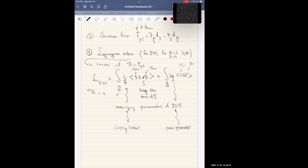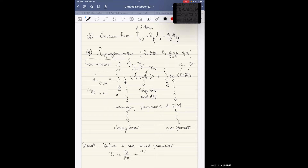There's something nice you can do: define a new combined parameter τ = θ/(2π) + 4πi/g. Since g is positive, 4πi/g has positive imaginary part, so τ belongs to the upper complex half-plane H.